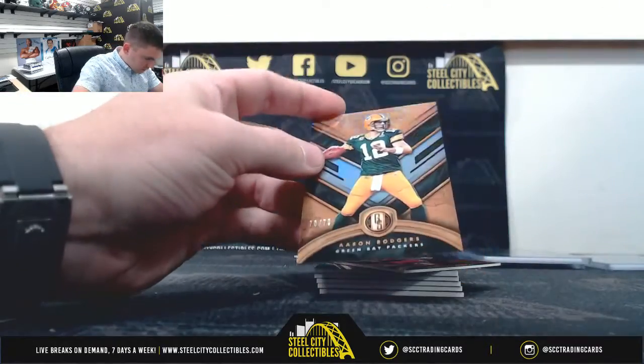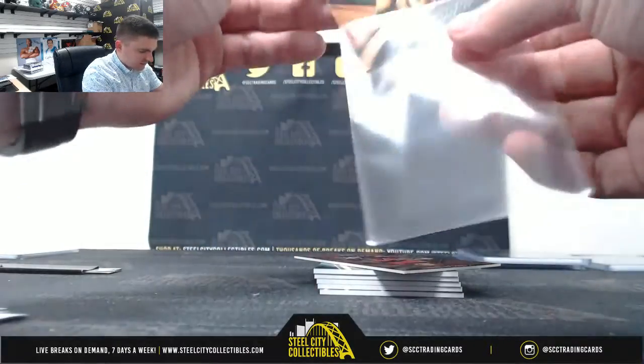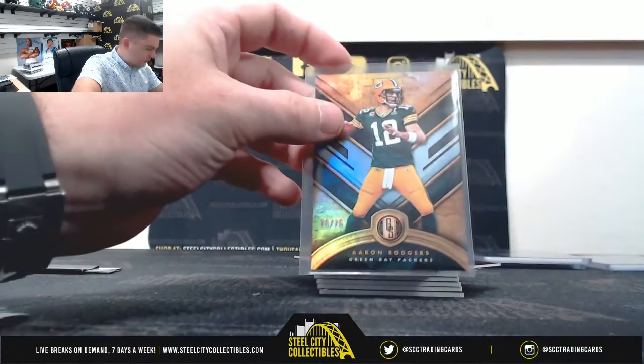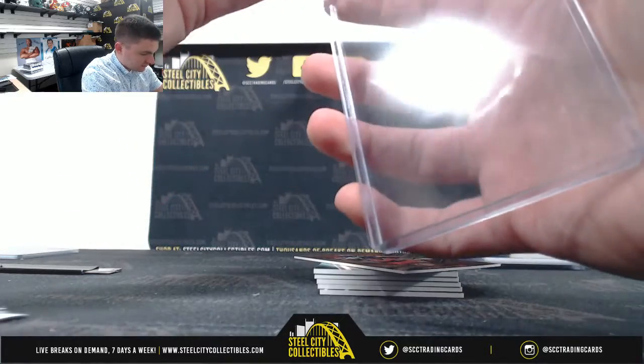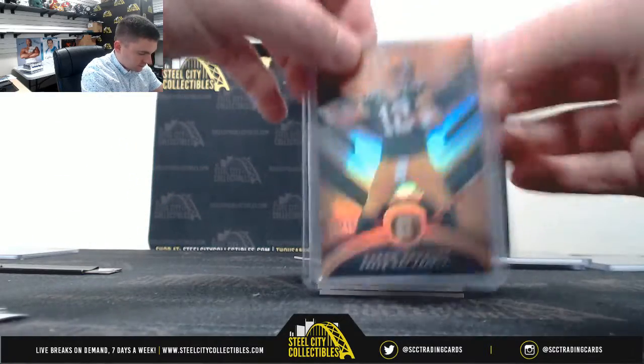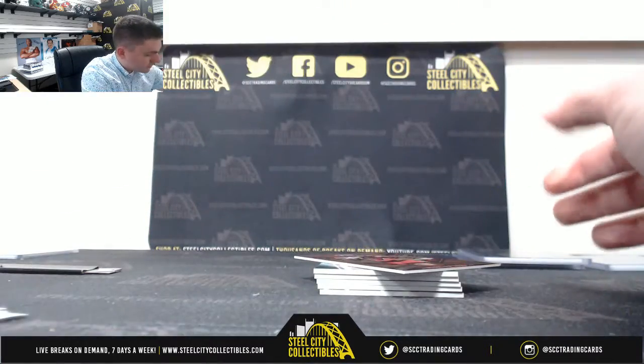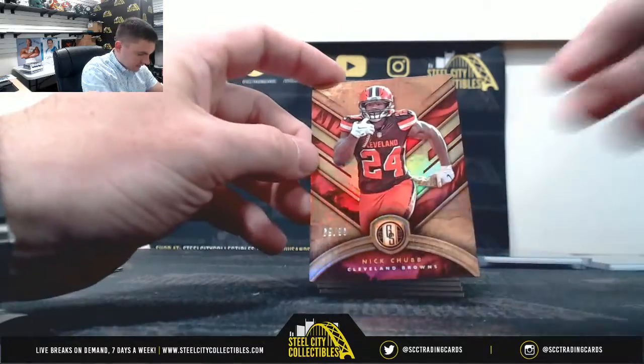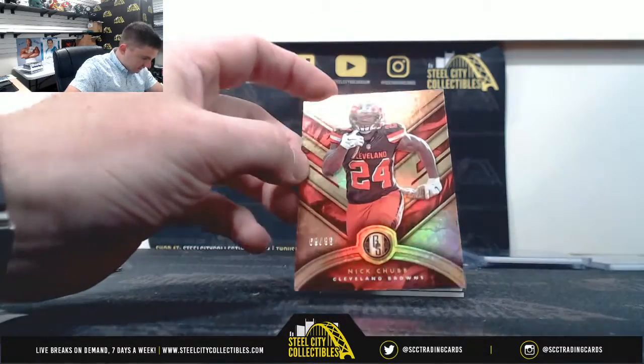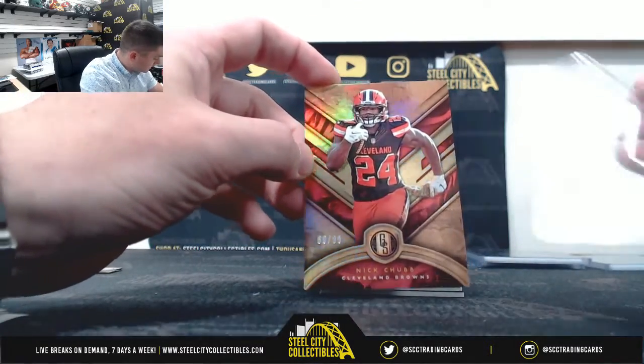Aaron Rodgers 70 of 75, zero Raj. Nick Chubb 69 of 99, Jonathan.